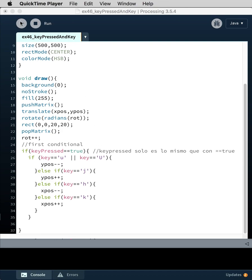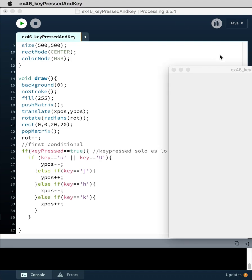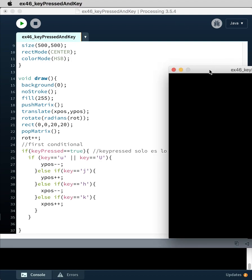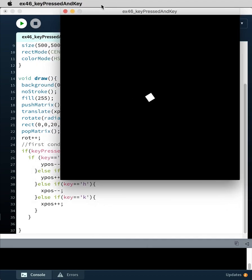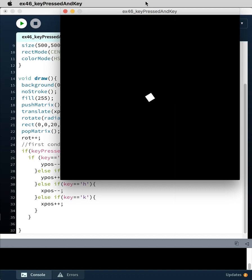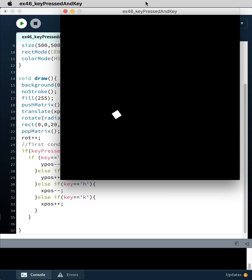If we play this, you can see doing nothing, the rectangle is just rotating. If we hit other keys nothing happens, but if we hit u it goes up, if we hit j it goes down, if we hit h it goes left, and if we hit k it goes right. So now we can actually move something around on the screen using the keys.